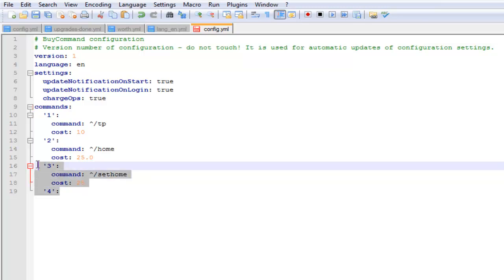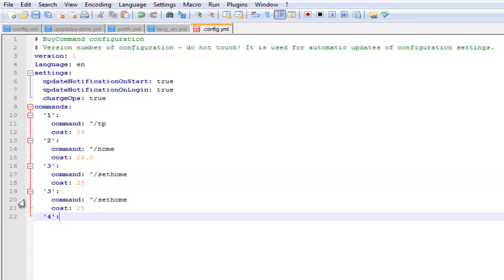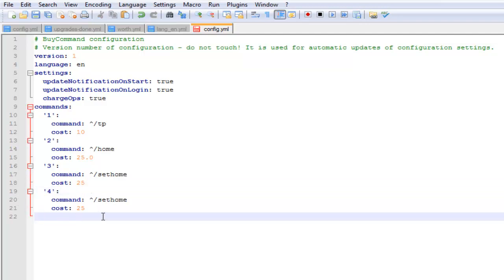And this is how you lay it out. It's a very simple plugin to set up. You just type out the numbers, the command, and then the cost. You just follow the same layout all the way down.